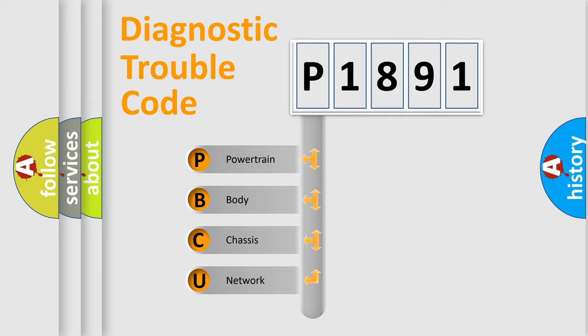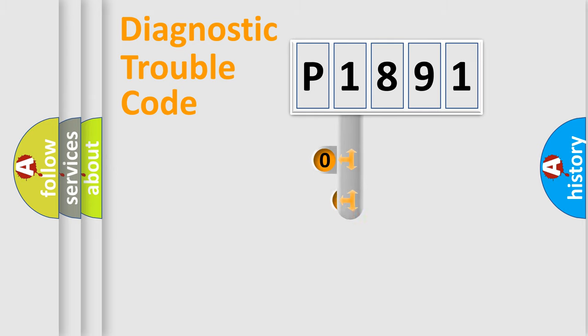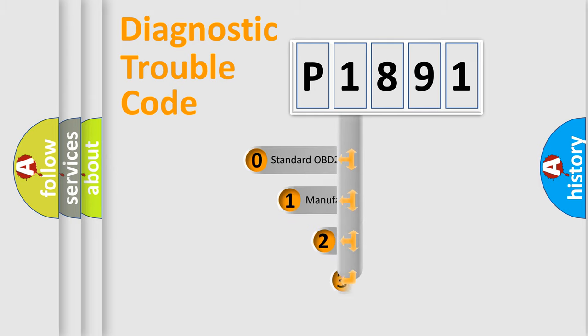We divide the electric system of automobile into four basic units: Powertrain, Body, Chassis, and Network. This distribution is defined in the first character code.